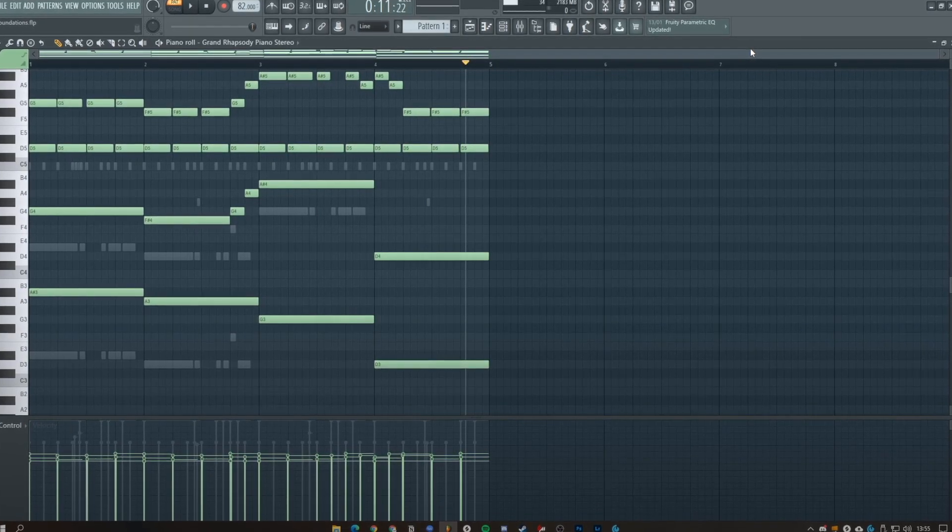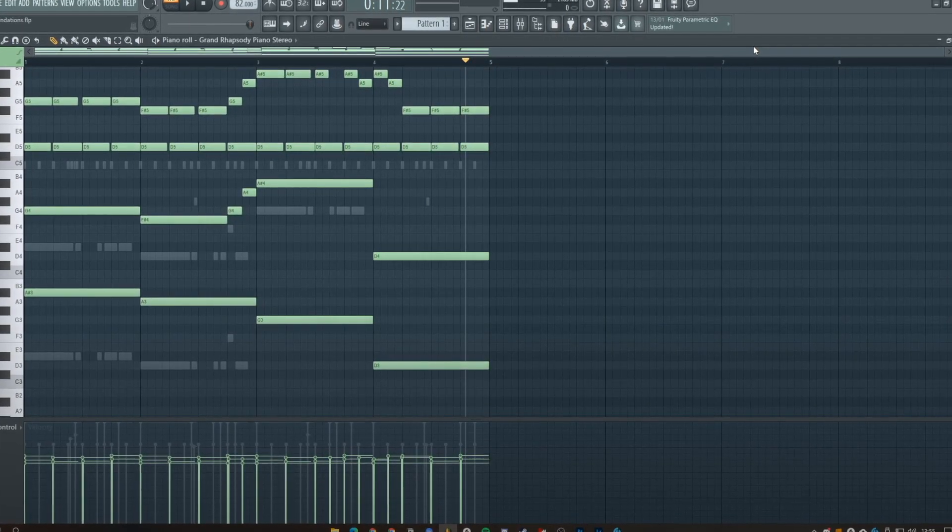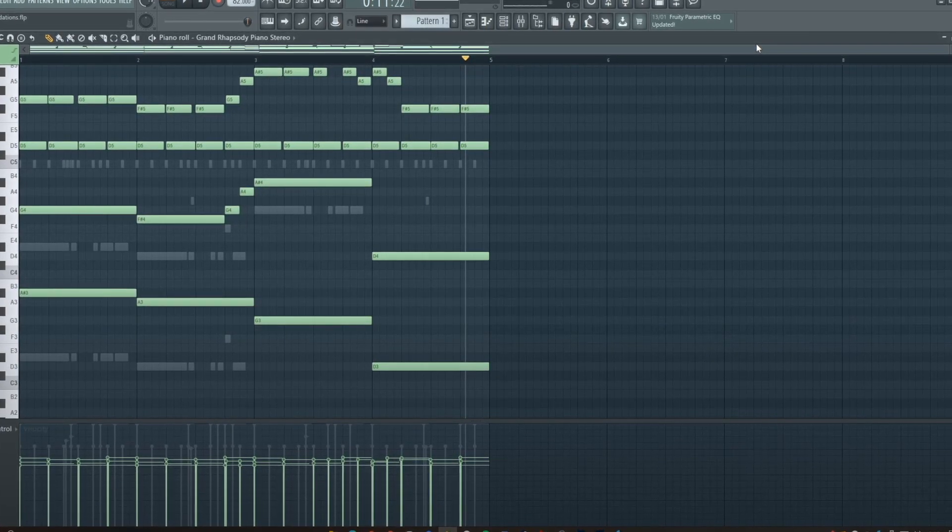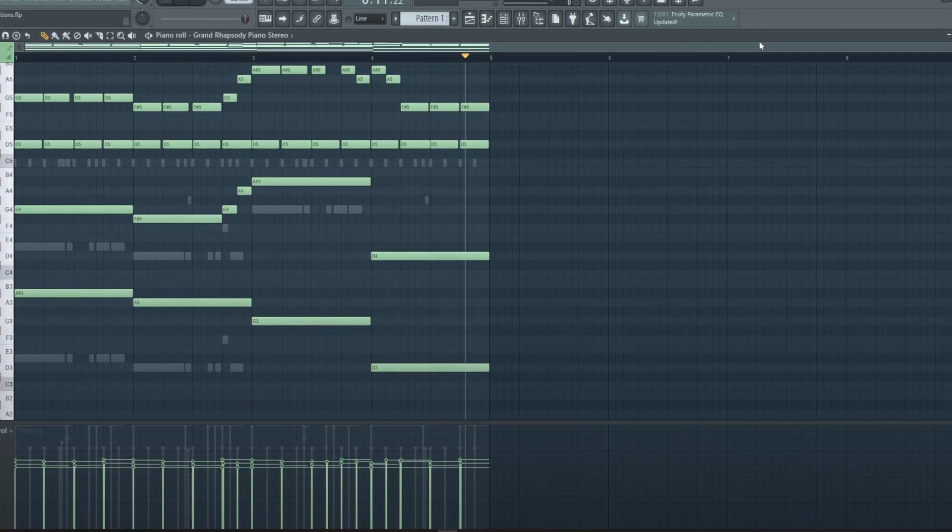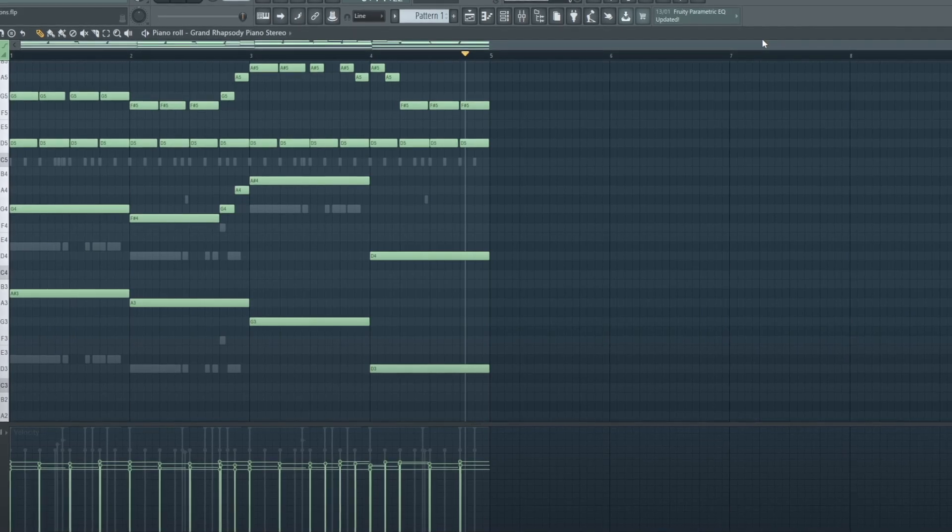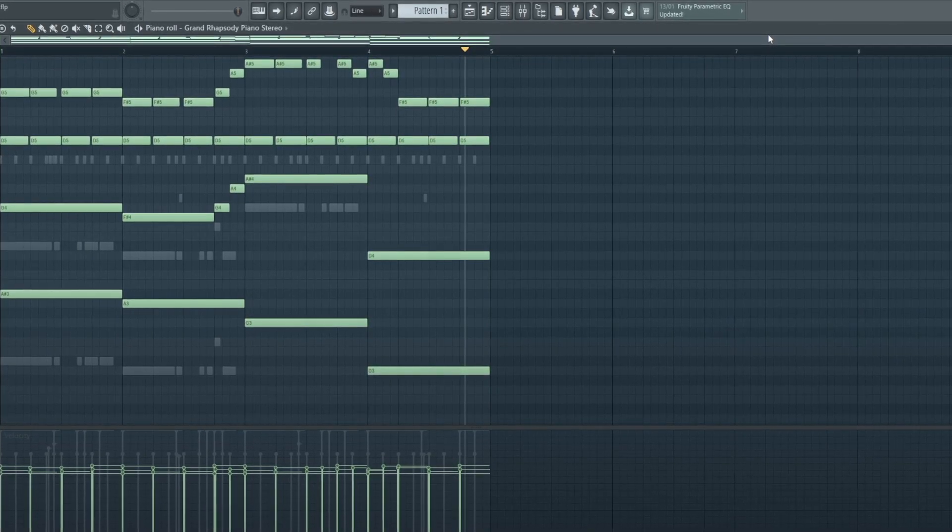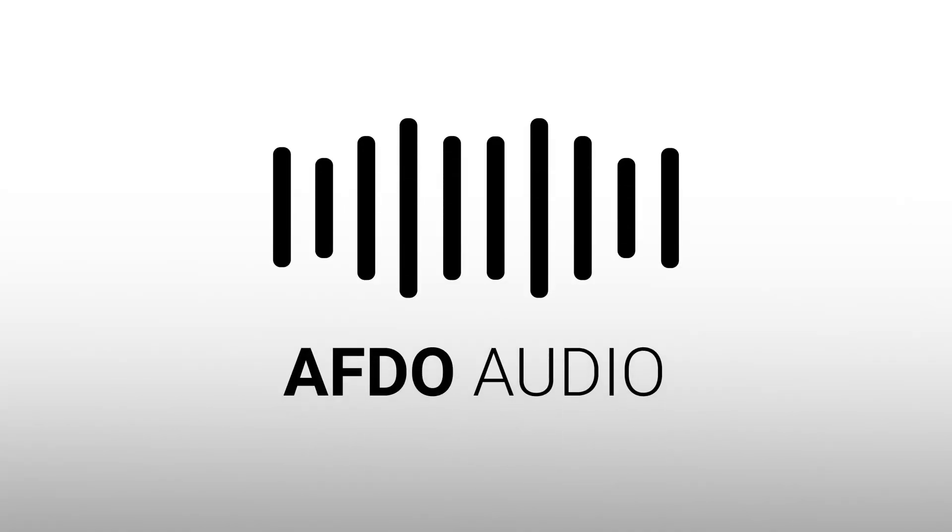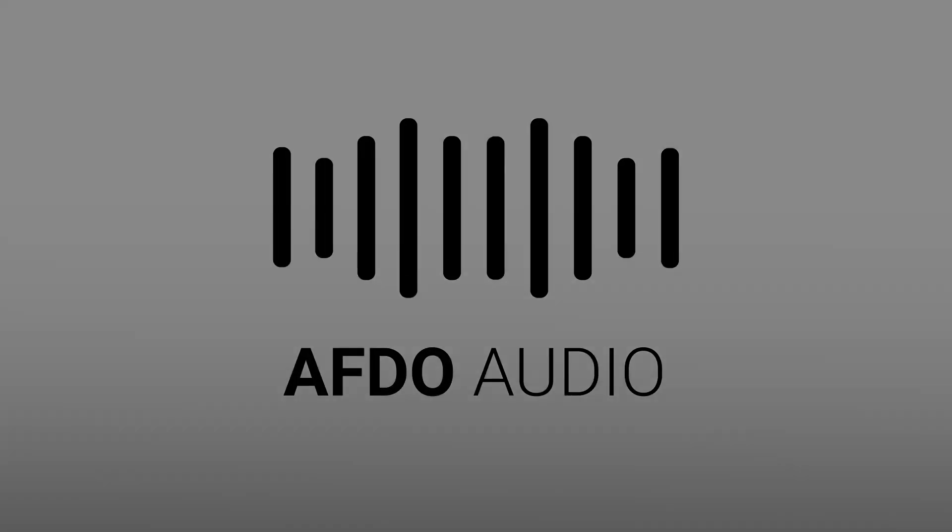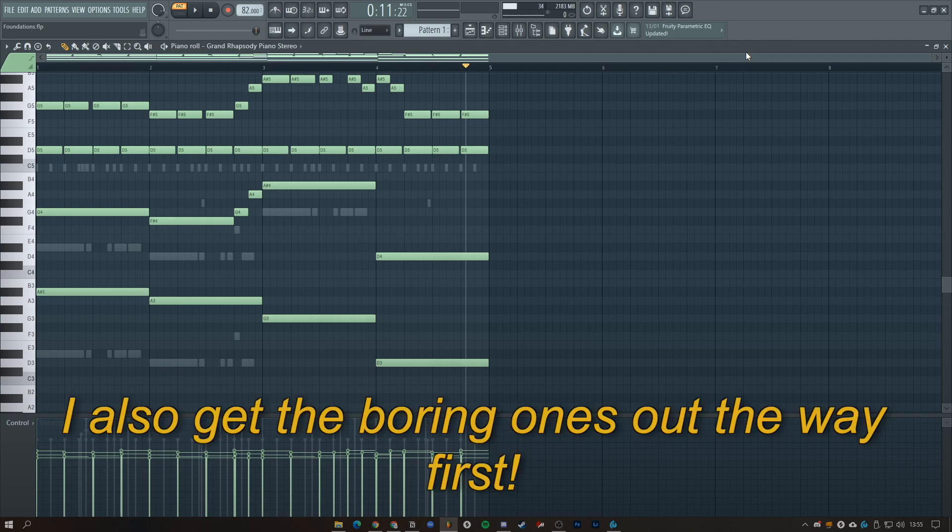Learning shortcuts can really increase your workflow by a considerable amount. Today I'm going to tell you my essential FL Studio shortcuts. I'm going to fly through them but I will explain the more complicated ones.